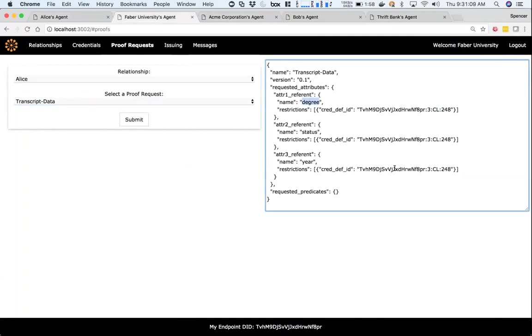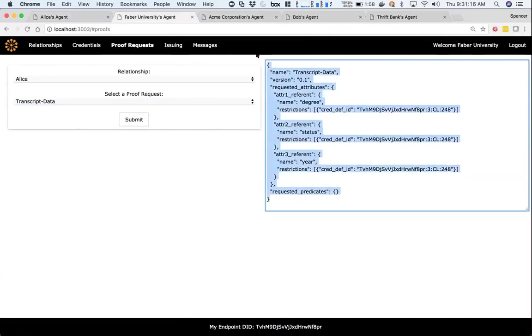Because Faber created the credential definition, they now have access to this transcript data proof request, which is asking for the degree, status, and year. We're still waiting for the Indy SDK to support discovery on the ledger. For now, we're just going to copy and paste this proof request into Acme's organization.